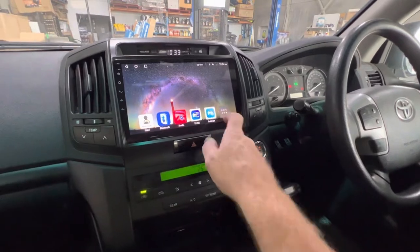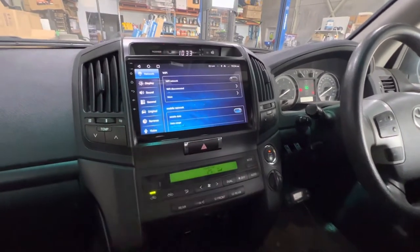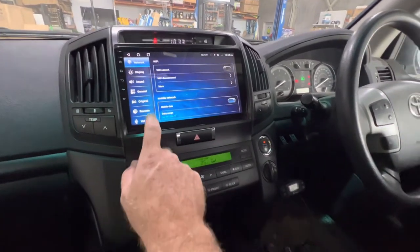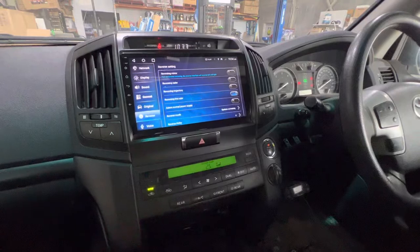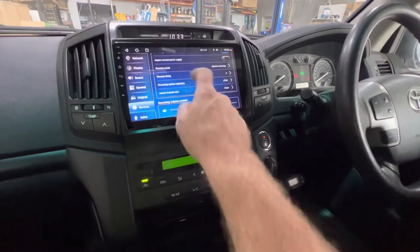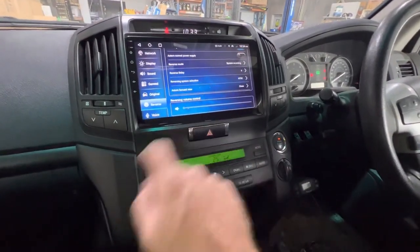If you go back out and you want to adjust it, just go to settings and hit that reverse option there. Scroll down to the bottom — you've got reversing volume control here.